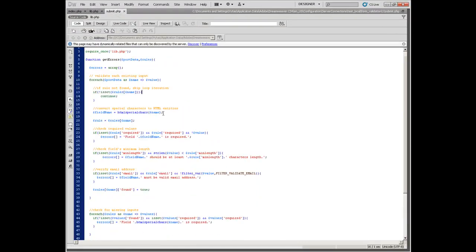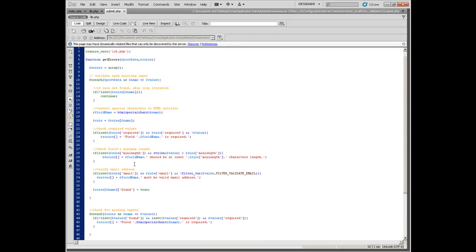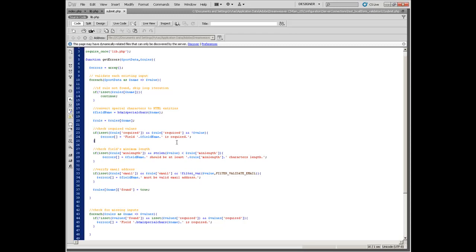The submit.php file is also pretty basic. It takes form data from index.php and validation rules from lib.php, then passes this information to the get_errors function. This function compares a list of inputs to a list of rules and returns an array of all points where the inputs differ from the rules. If the error array is empty, the form is valid; otherwise we will get messages saying that something went wrong.